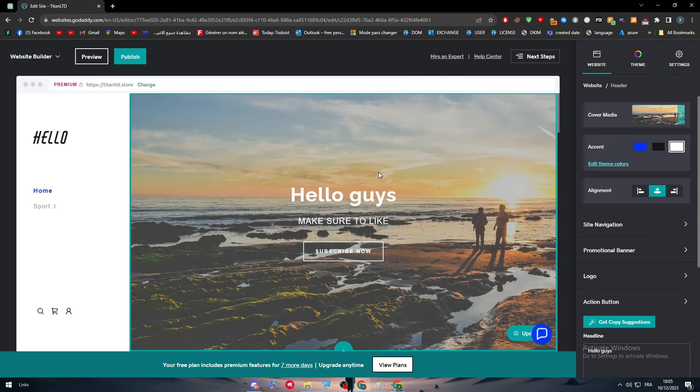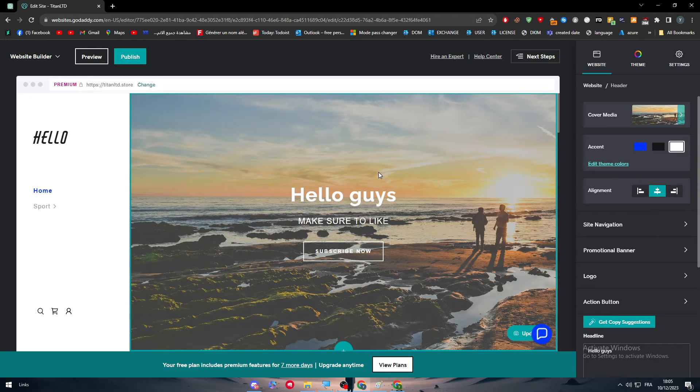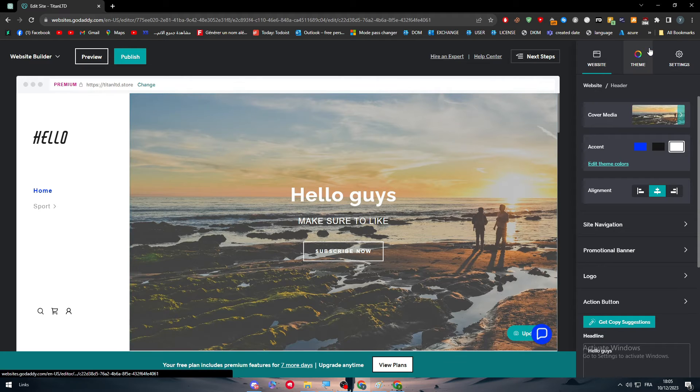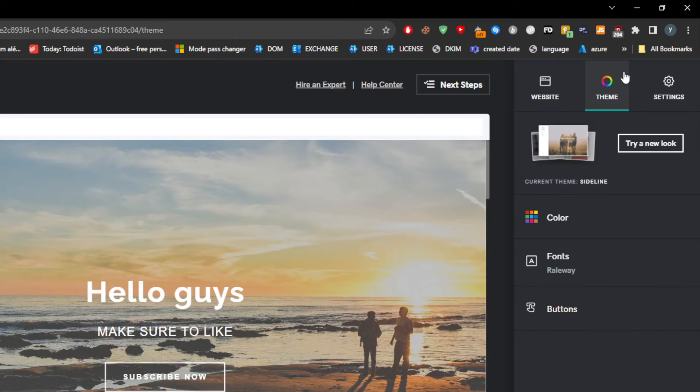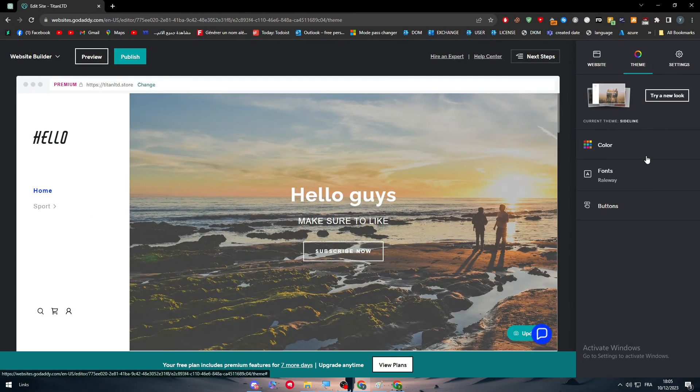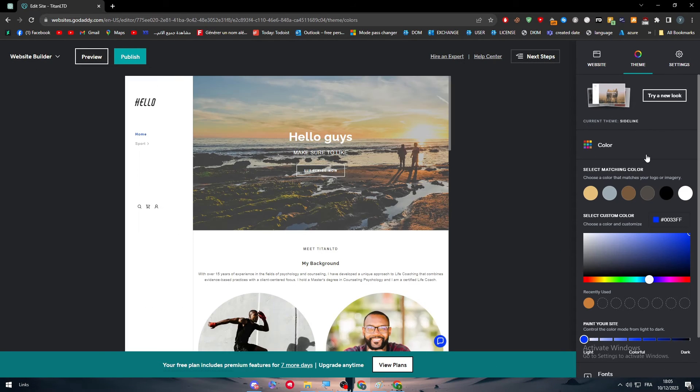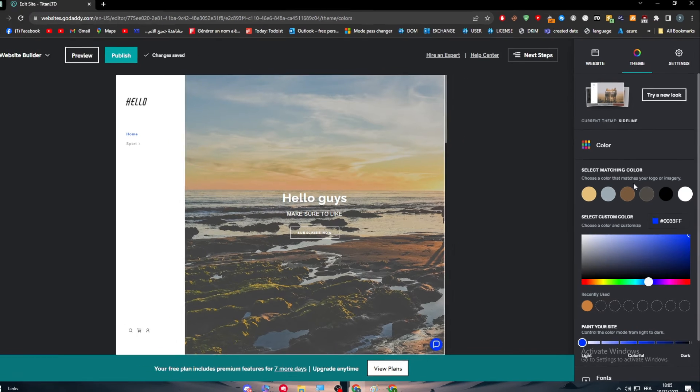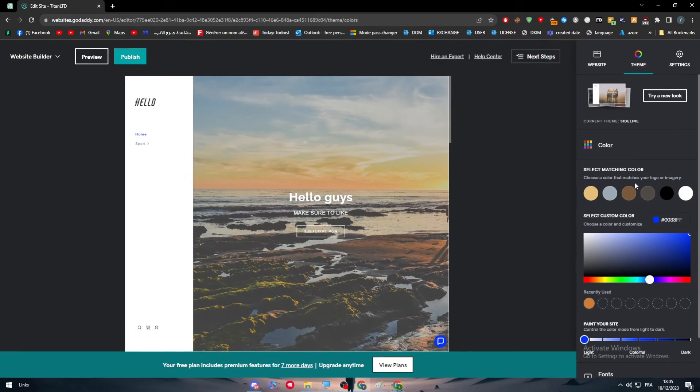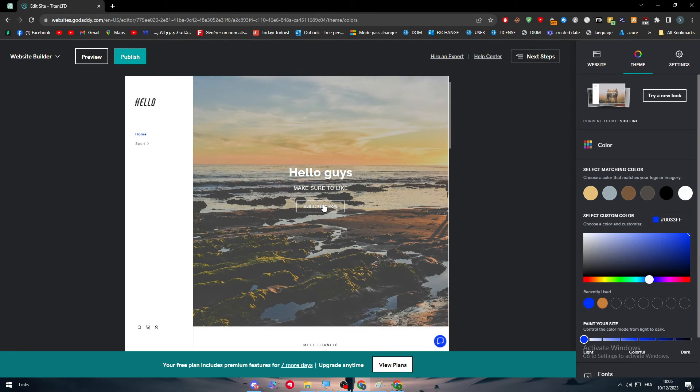Let's say you want to change other stuff in the template. The template is good, but I want to change details like the colors, the text font, and other stuff. Same thing - click on Theme. Here we go. Here you'll find Color. Simply go to the color option. Select matching colors, choose a color that matches your logo or imagery.